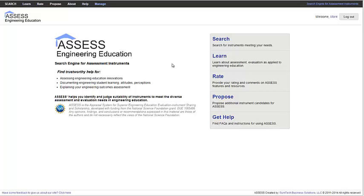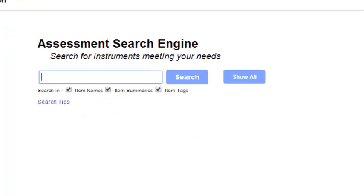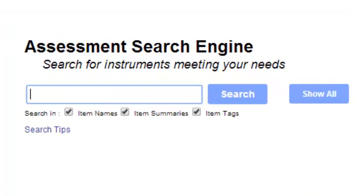As with all databases, Assess's main function is to provide an efficient way to search for information. The Search tab on the website gives options to find information on assessment instruments.